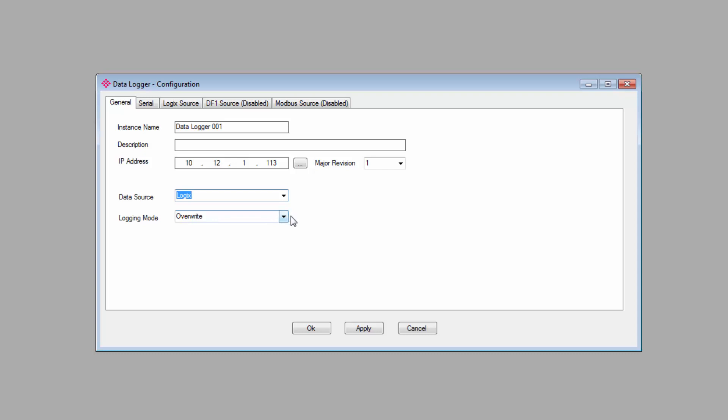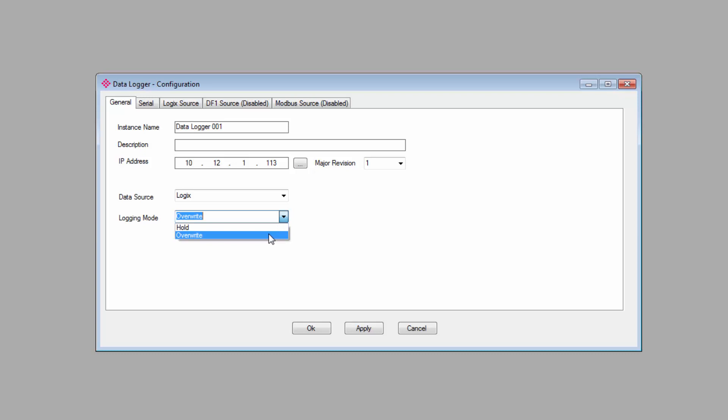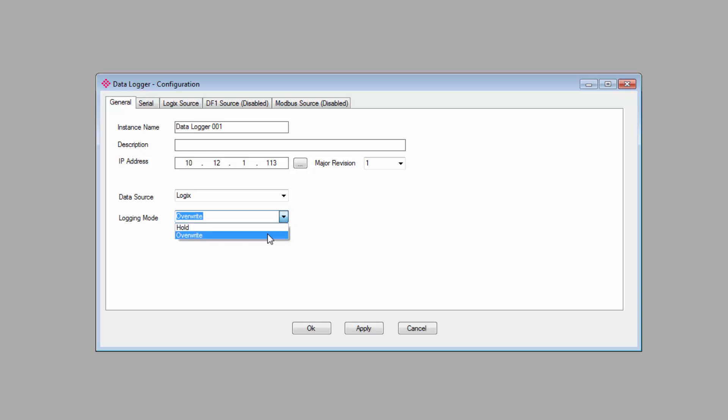We also have two logging modes, Hold and Overwrite. You're basically selecting what you want the PLX51 to do in the event that its database of more than 16,700,000 tags fills up. Hold will tell it to stop logging new data and just hold on to what it has. Overwrite will instruct it to go back and begin overwriting the oldest log data with new data. It depends on how you plan on using the PLX51. I'll select Overwrite.